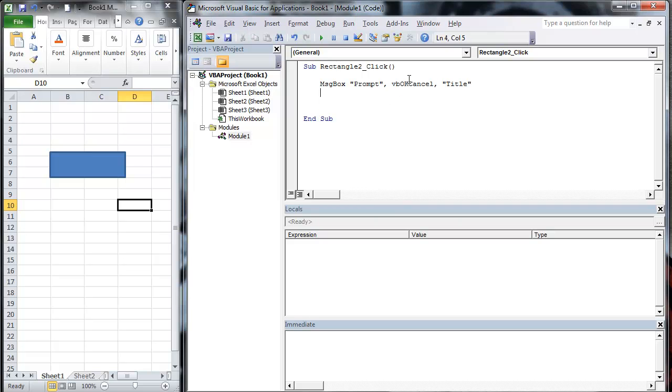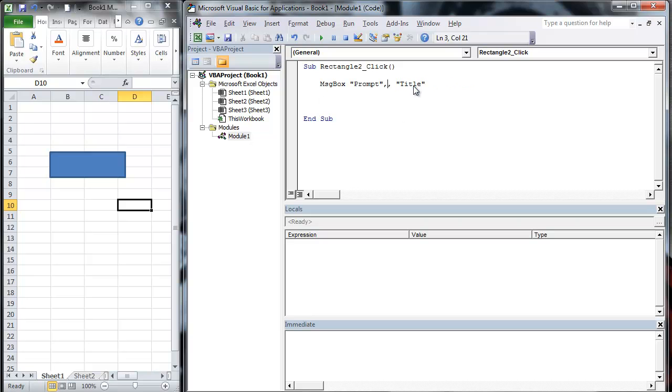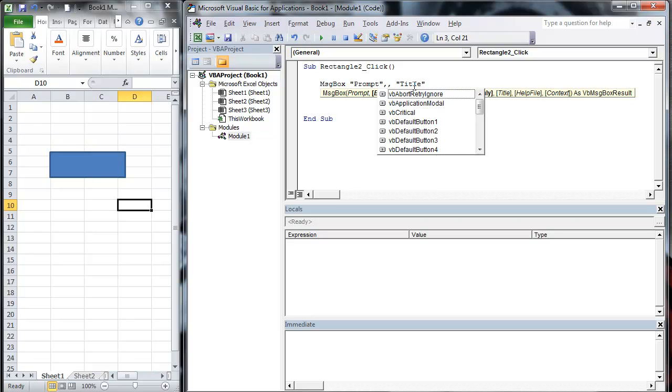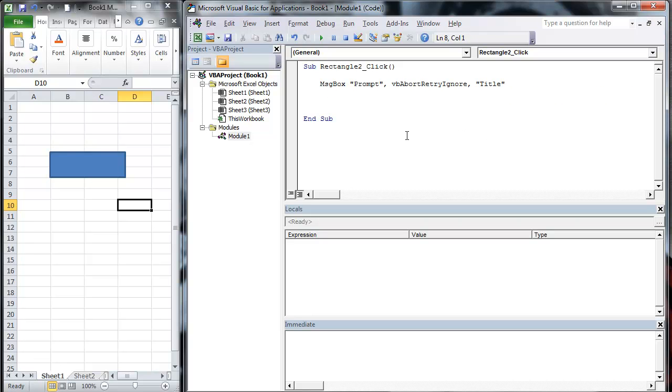I'm going to do one other thing here. You also have different ones like abort, retry, cancel. So let's go ahead and run that one.